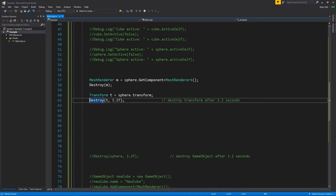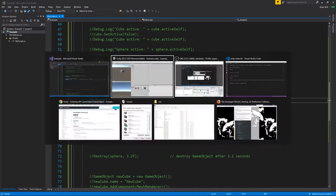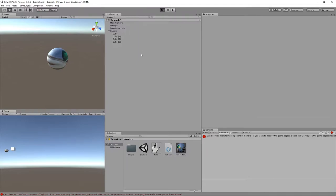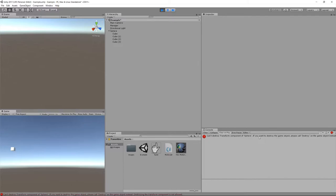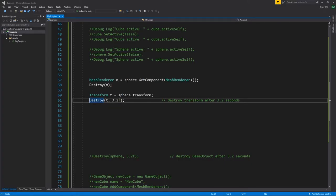We get the transform of the sphere, passing it to Destroy with a 3.2 second delay. However, we get an error because transforms are a kind of component you can't destroy — instead you're supposed to destroy the game object itself, not its transform. So destroying a transform is not valid.